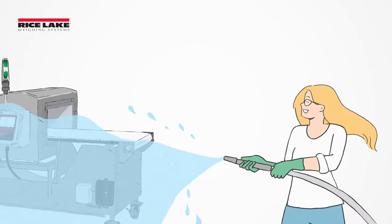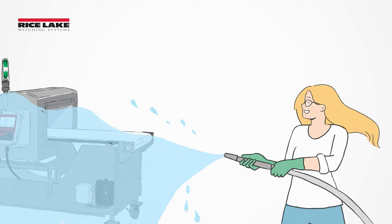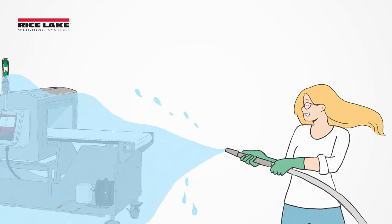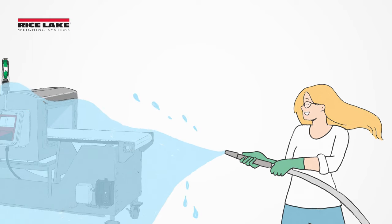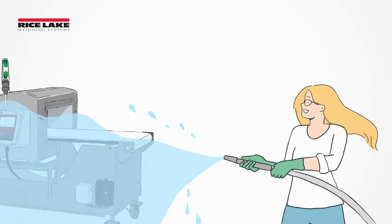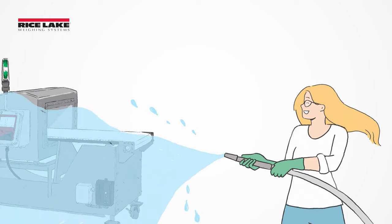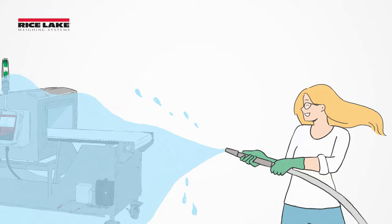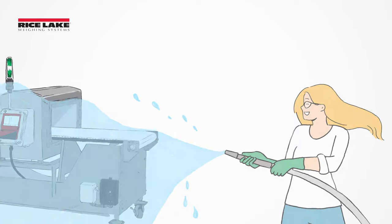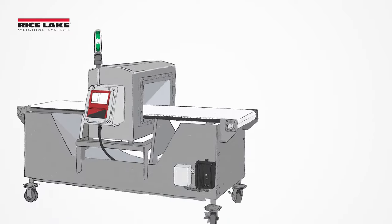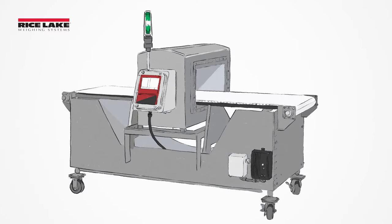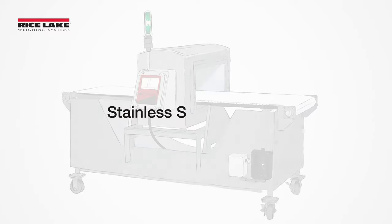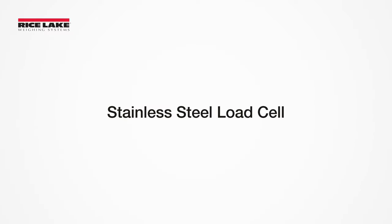MotoWay's InMotion conveyor scales and checkweighers have stainless steel construction for ultimate durability and can withstand washdowns in food applications or other sanitary environments, and feature a stainless steel load cell and sealed bearing.